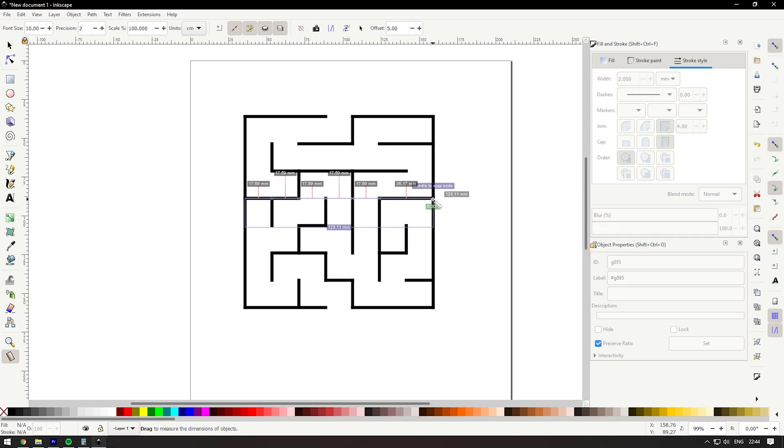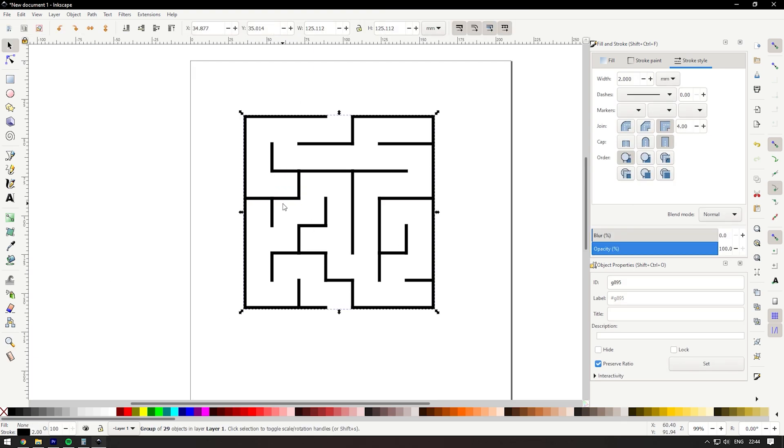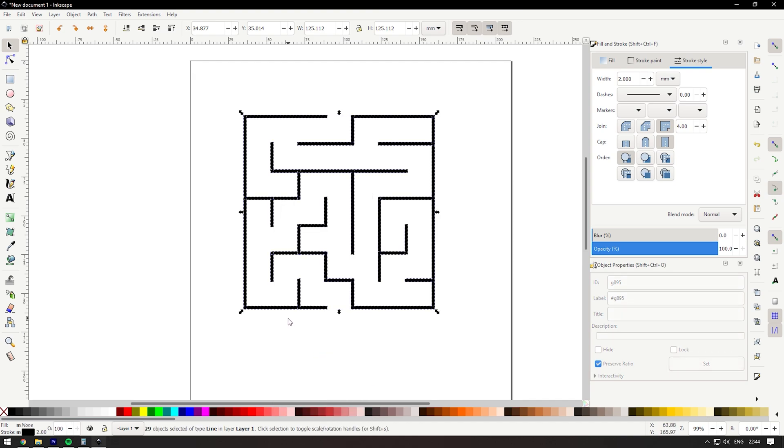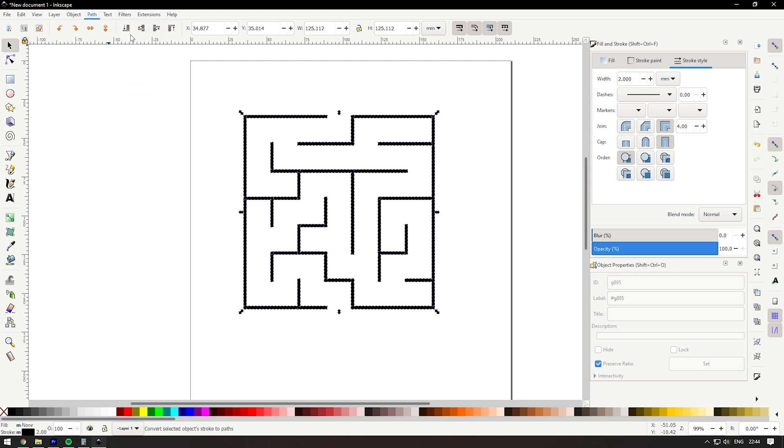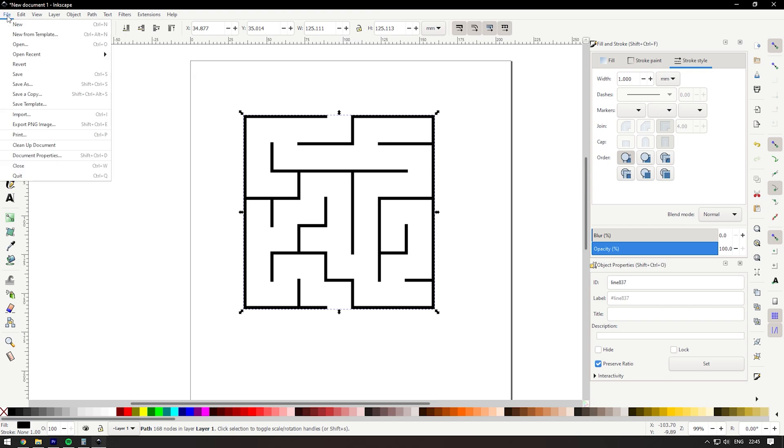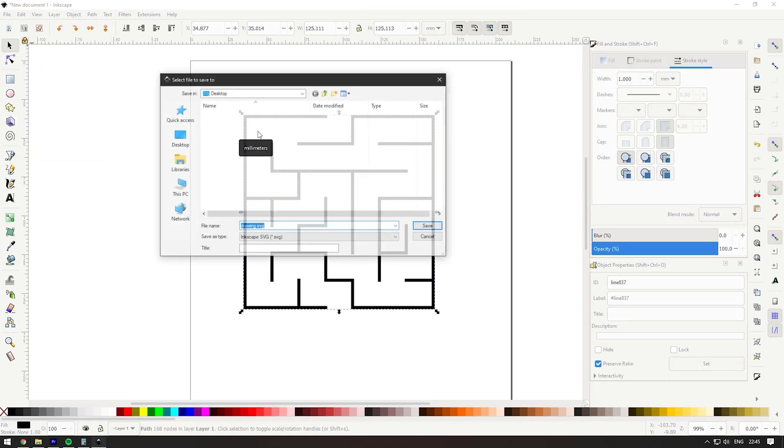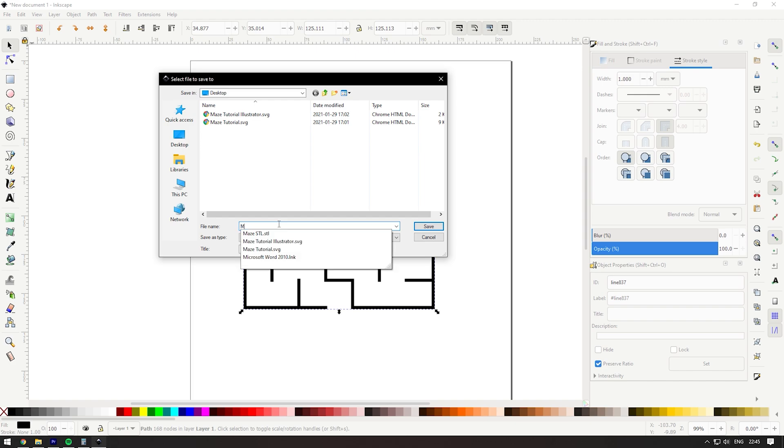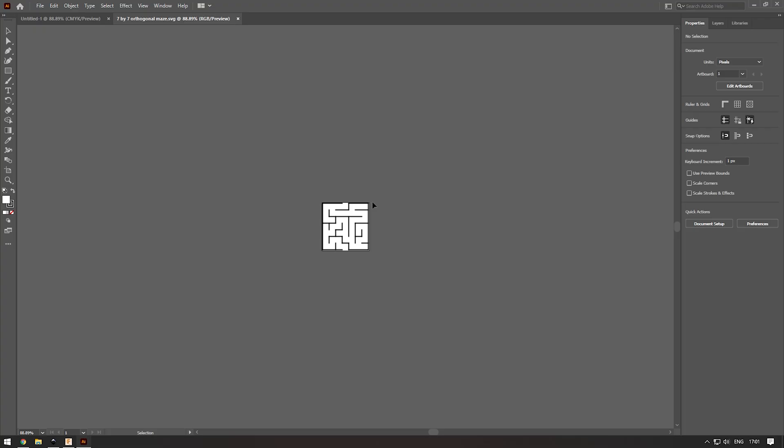You can also come down here and click the measurement tool and drag and drop a line to see how big your maze is. So 123 millimeters is pretty good if you're 3D printing. Select everything, right click on the line, and then click ungroup. Next, you're going to want to go to path and stroke to path. Now again, go to path and then click Union.